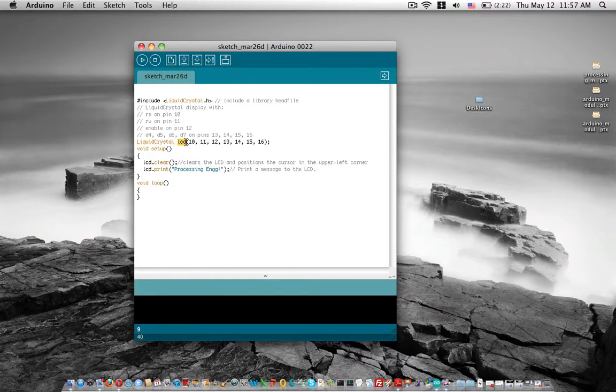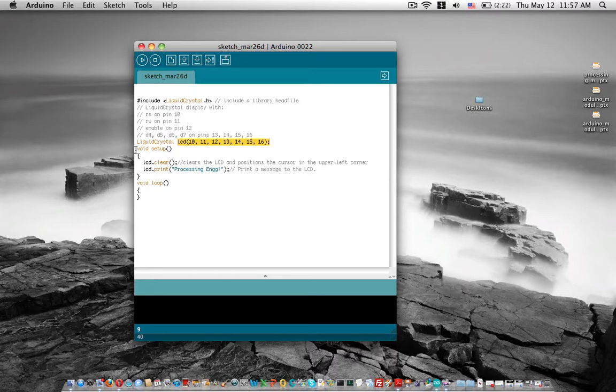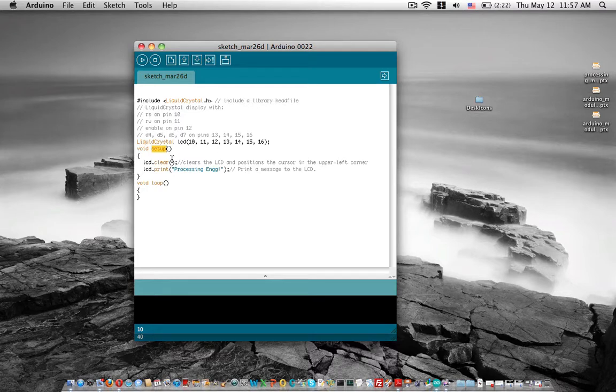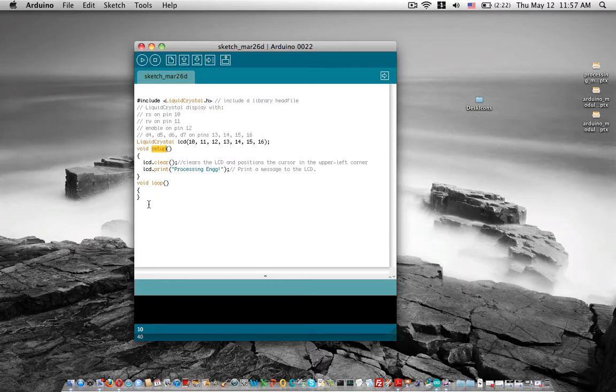Then we simply have our setup section and the loop. If you want to update it, you'll have to write something in the loop section.